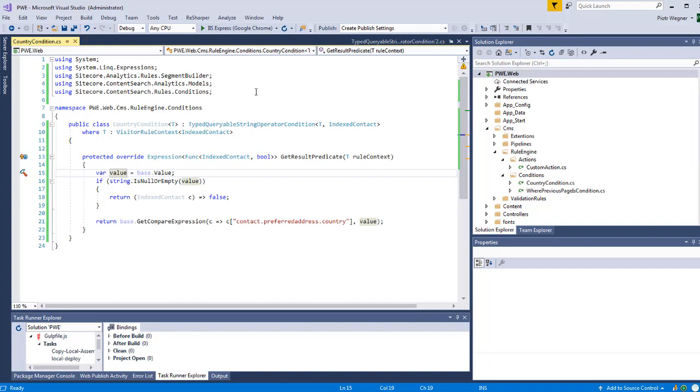This function will return a lambda expression and the value that we will get from Sitecore is a property that we inherited from the base class. We can simply check if the value is null and return false, otherwise we can return the result of function get compare expression.